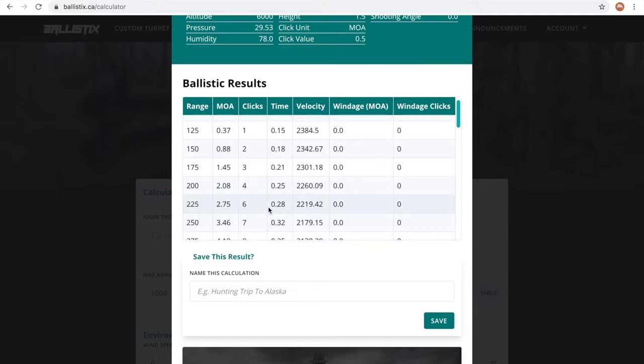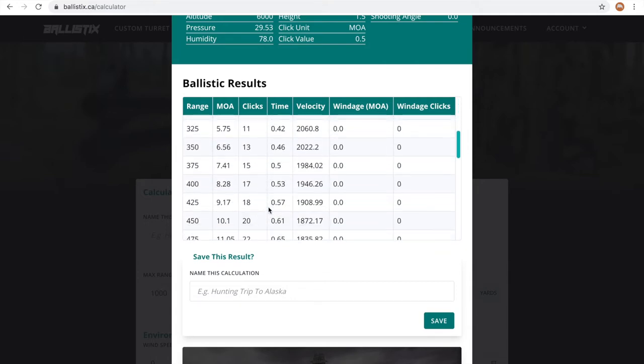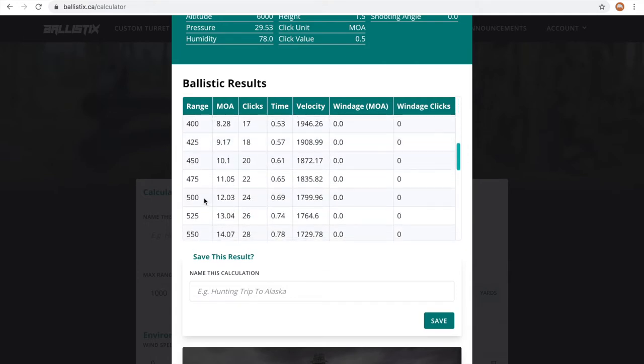For example, if I was shooting 500 yards downrange, I'd know that I needed to compensate 12.03 minutes of angle for bullet drop. This translates to 24 clicks on my specific scope. So I would turn my turret 24 clicks to angle my scope, aim as usual, and fire.